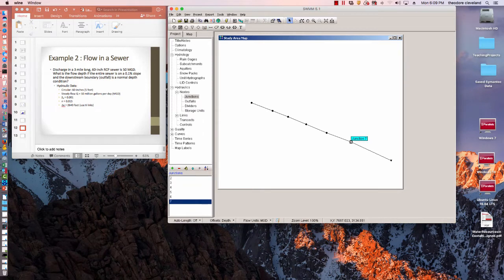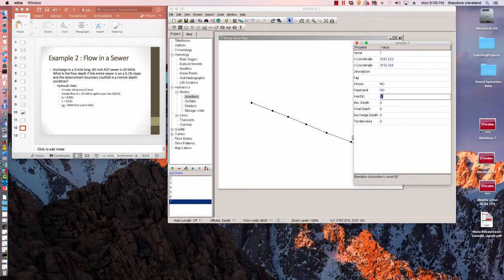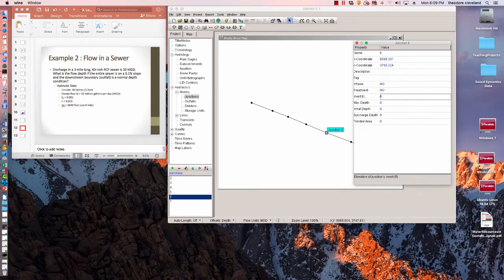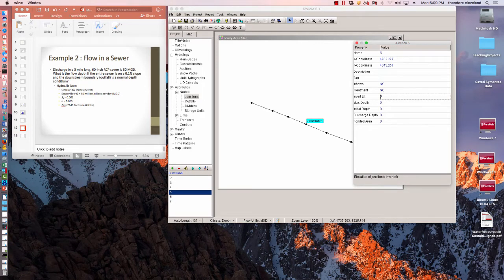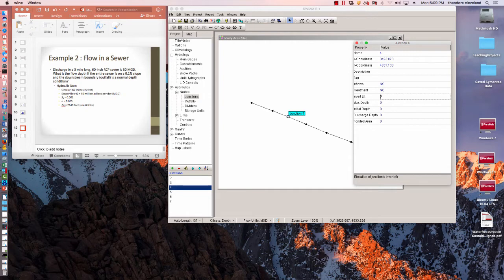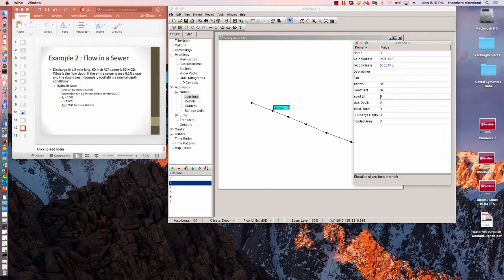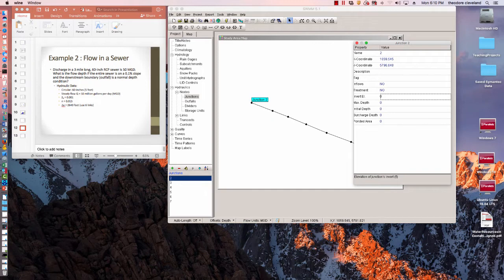Next, we'll have to set the invert elevations. It's on a one part in a thousand slope, so every link drops 2.64 feet. So this is 2.64, this one's 5.28, this one's 7.92, this one's 10.56, this one 13.2, and this one 15.84.